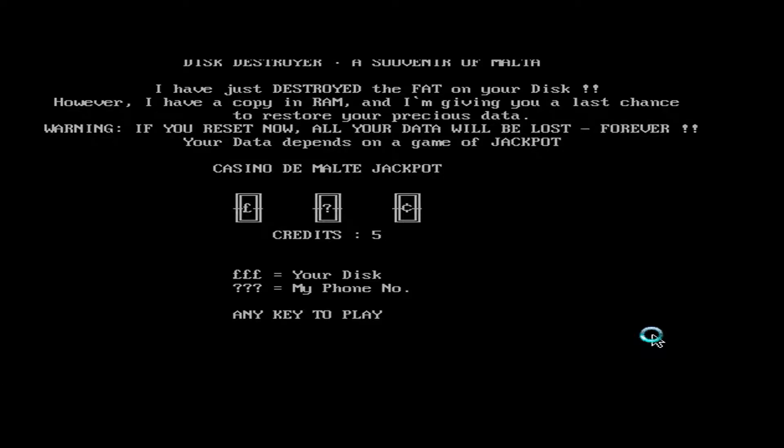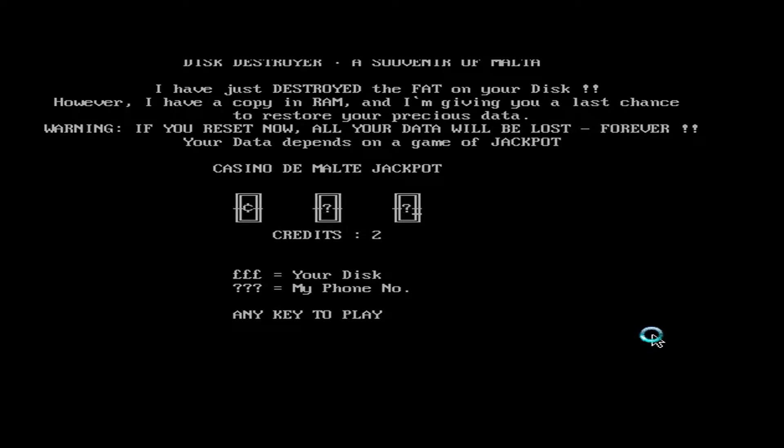And we have 5 credits here. Just play. Which I don't really care because this is actually on VirtualBox.